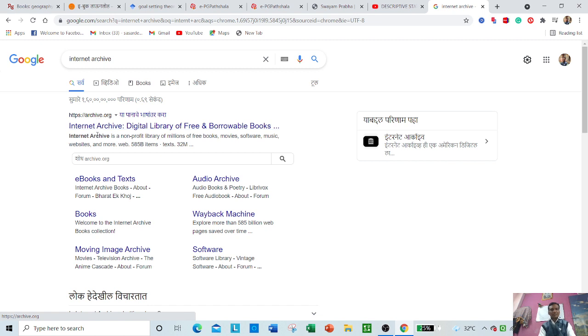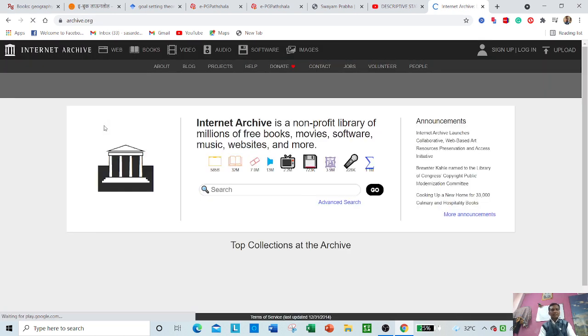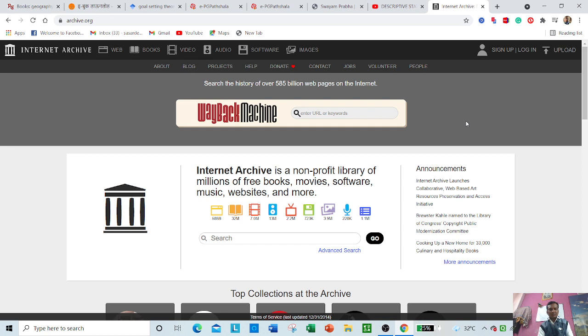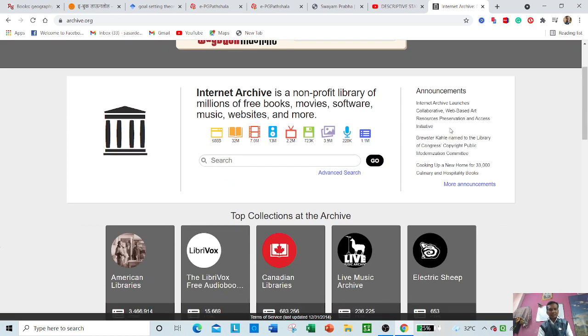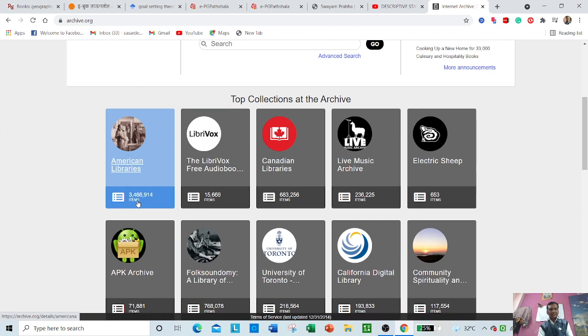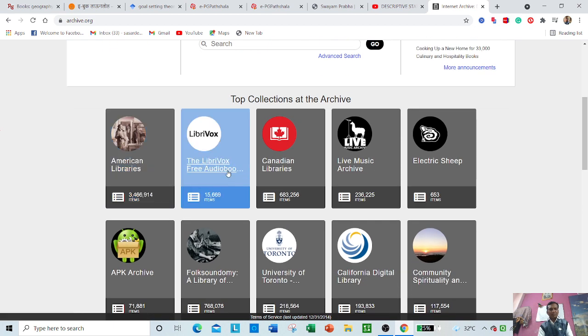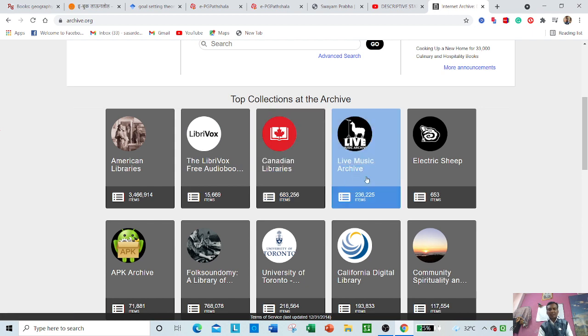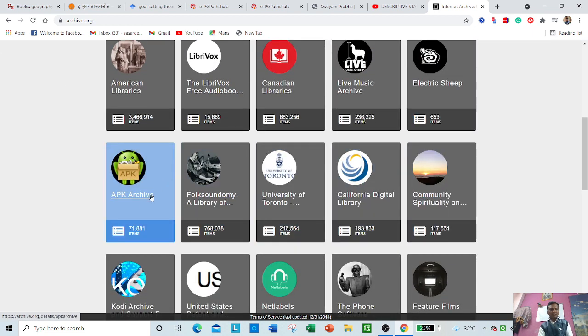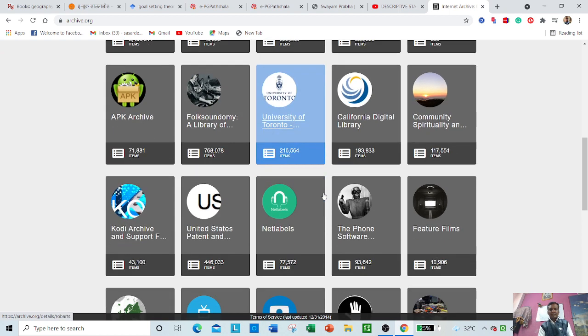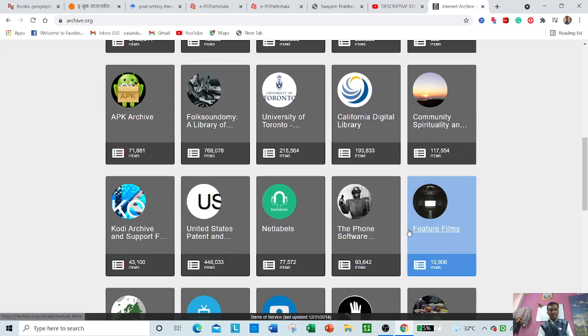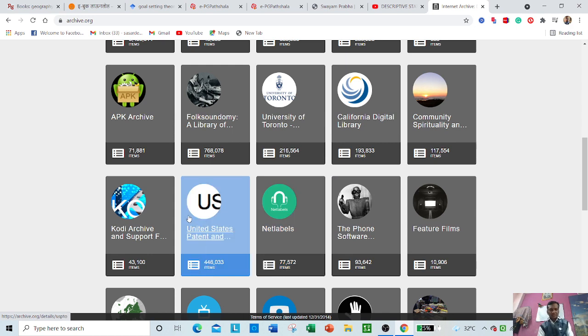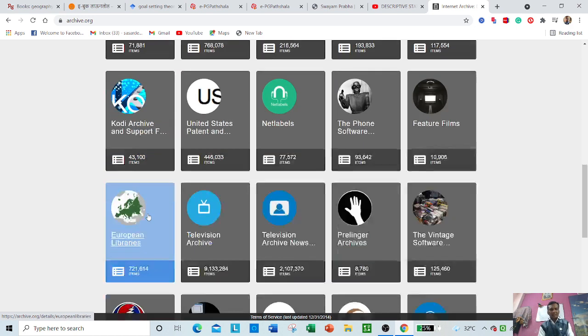The website result will appear before you and you can just click here. Here you can see that different types of resources are available. You can access top collections: Internet Archive American Libraries, the Brick Rocks Softly, Audio Books, Canadian Library, Live Music Archive. You can see from here.